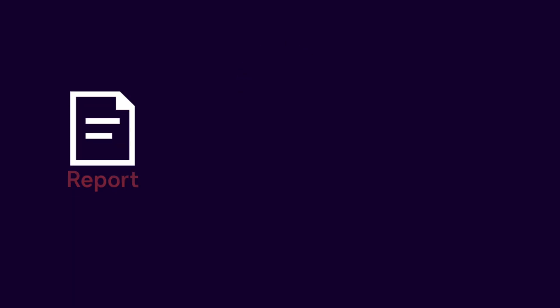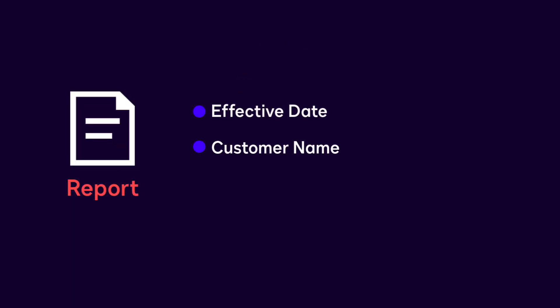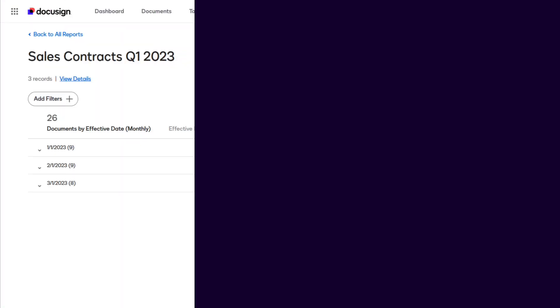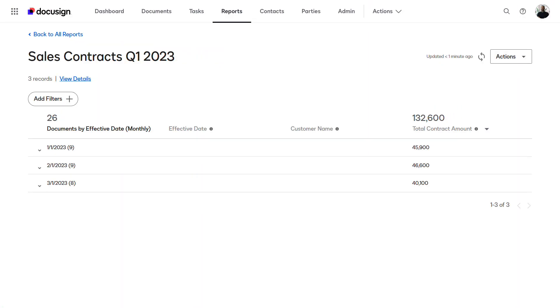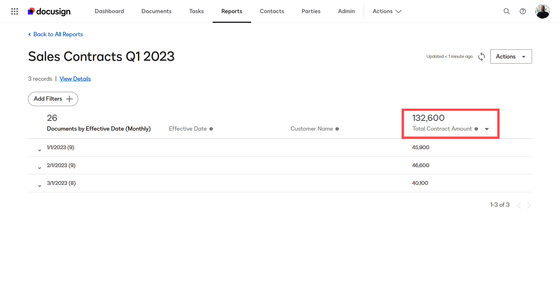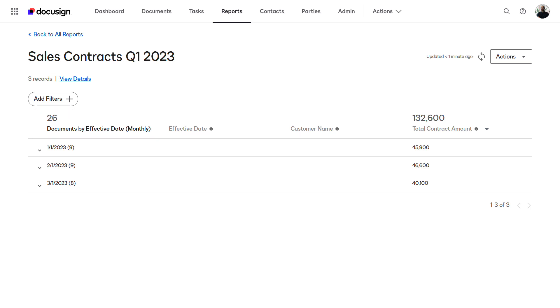Let's create a document report that uses contract metadata from sales contracts that were effective in the first quarter of the year. The sales manager wants this report to monitor their team's performance. The final report will include the effective date, customer name, and a summary of the total contract amount. Additionally, the sales manager has requested the contracts be grouped monthly to present at their sales meeting.